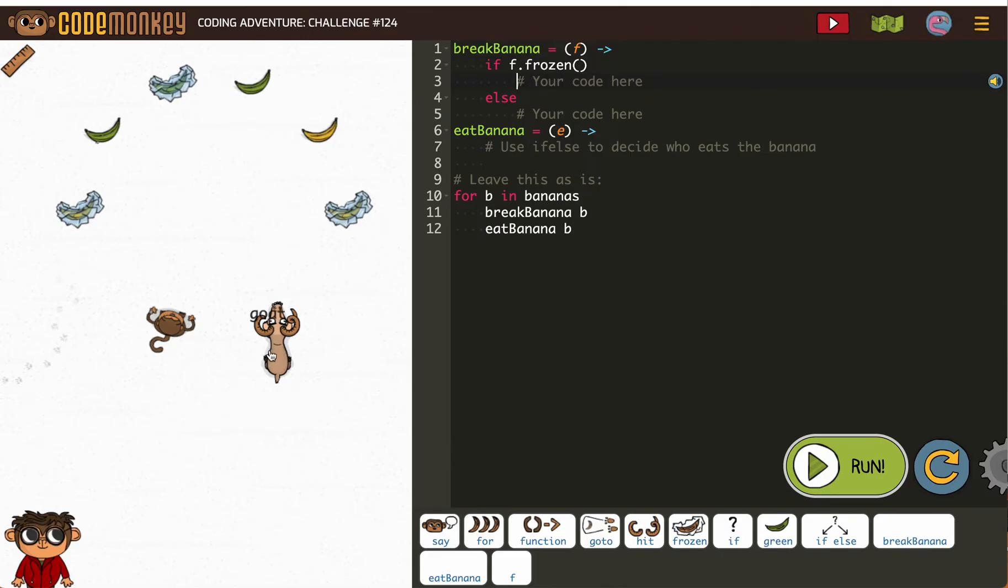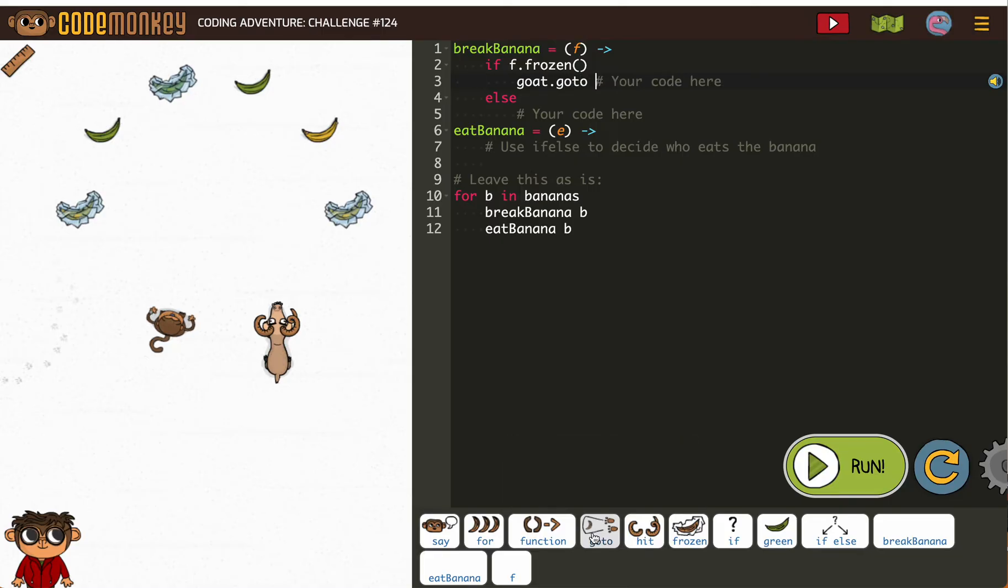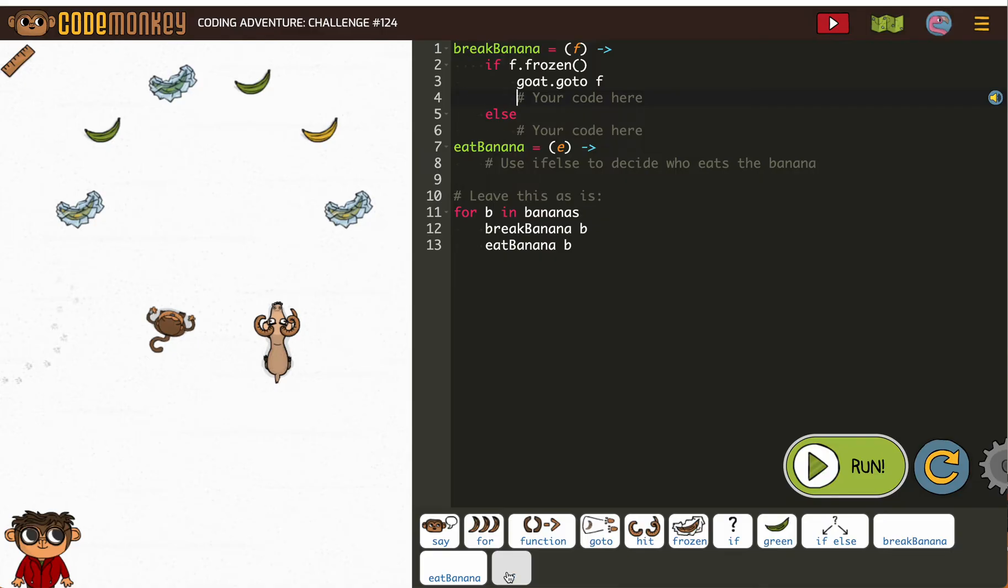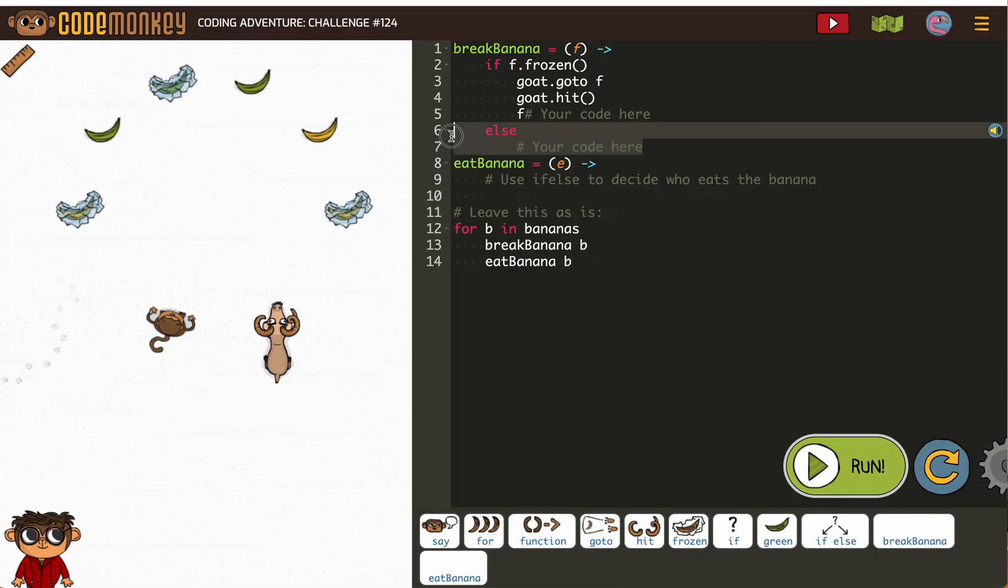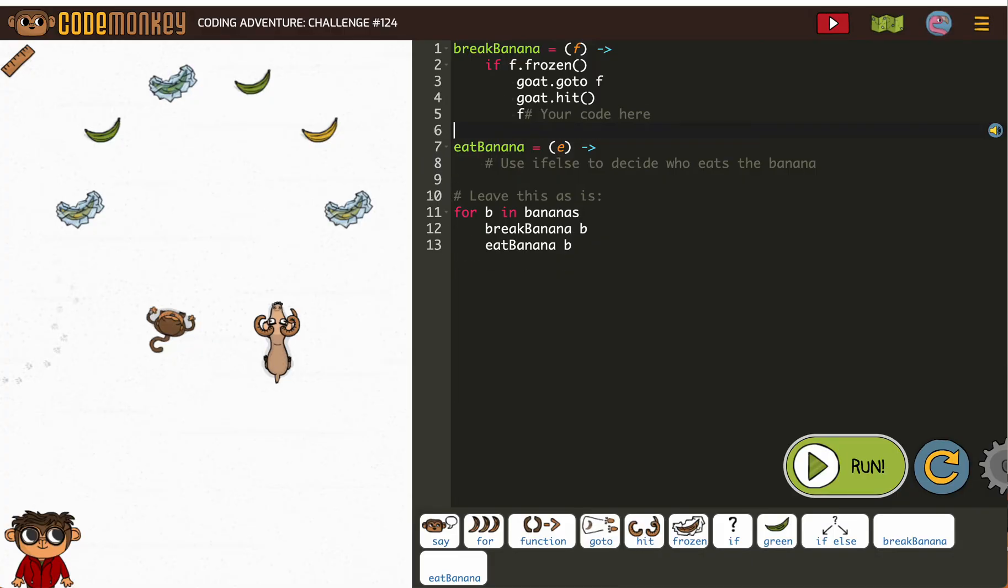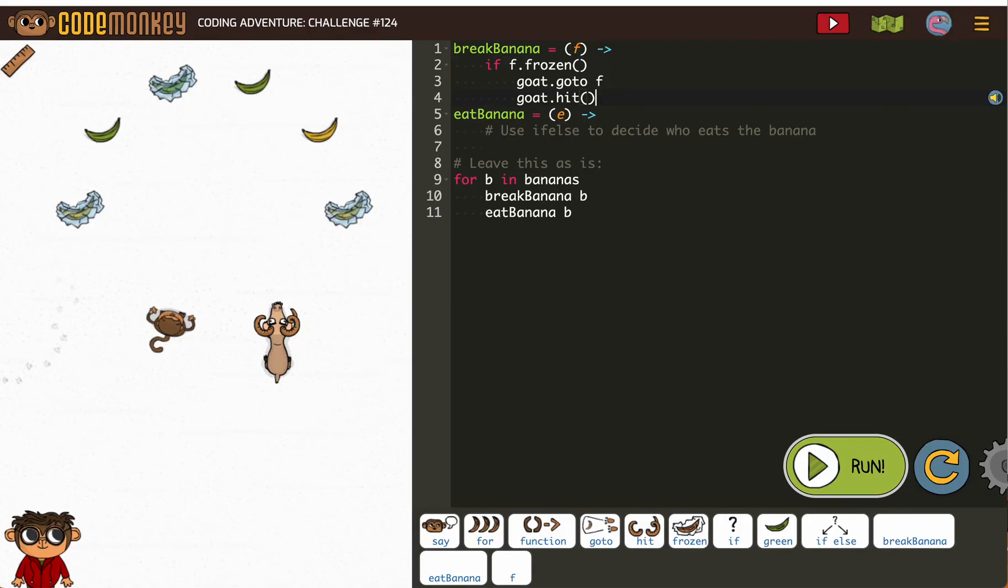And then goat, go to f, and then the goat has to hit. Oh, and you know what? I didn't need an if else. I only needed an if. I just get so in the habit of grabbing if else. What? And I don't need hit. I don't need f for hit. I forget that sometimes.